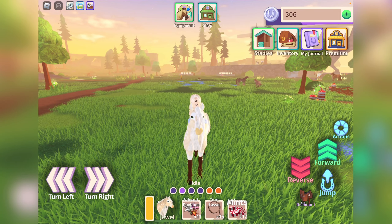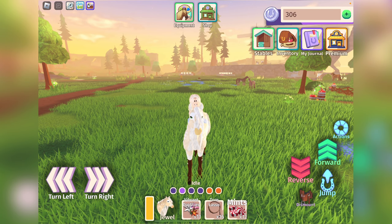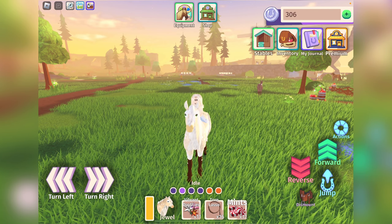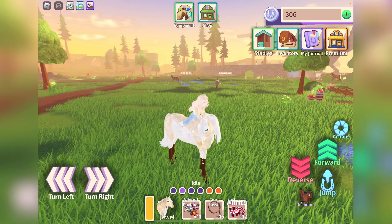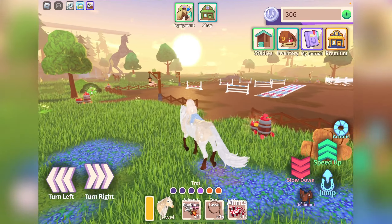Hey guys, it's Lemon here and welcome back to another horse life video. So if you are on mobile — an iPad, a phone, a tablet, or anything of the sort — where you have these sorts of controls on your screen, you may find it somewhat difficult to steer and turn your horse. It's not that bad, but if you are looking for an easier way, I can help you out with that.